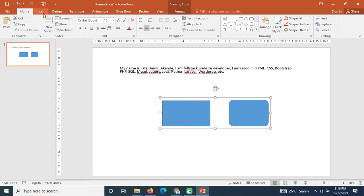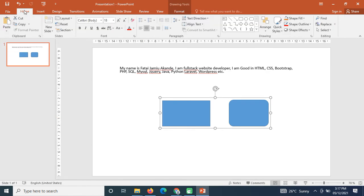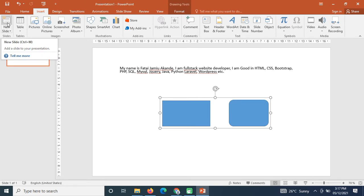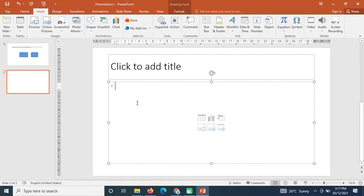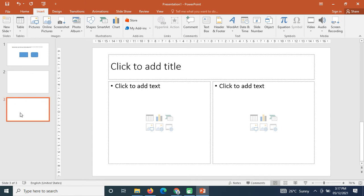Let's move to the Insert tab. In PowerPoint we have Home, Insert, Design, and more. Under Insert, we have New Slide. By default, clicking it gives you a slide with a title-and-content format. If you click the dropdown arrow you can select a different layout — for example, 'Two Contents', which gives you a title with two content areas side by side.